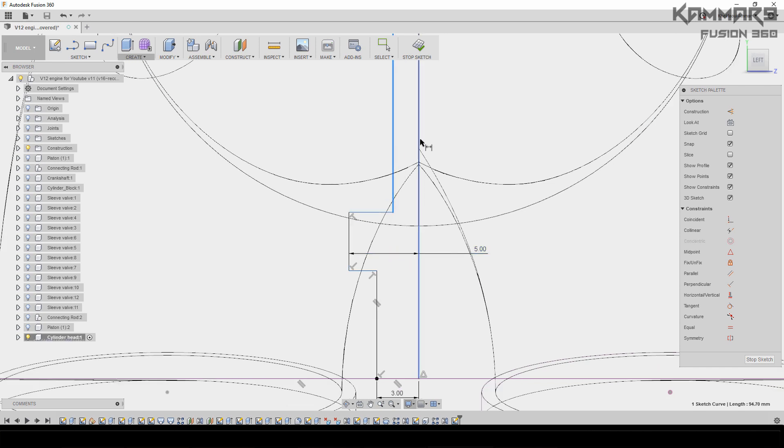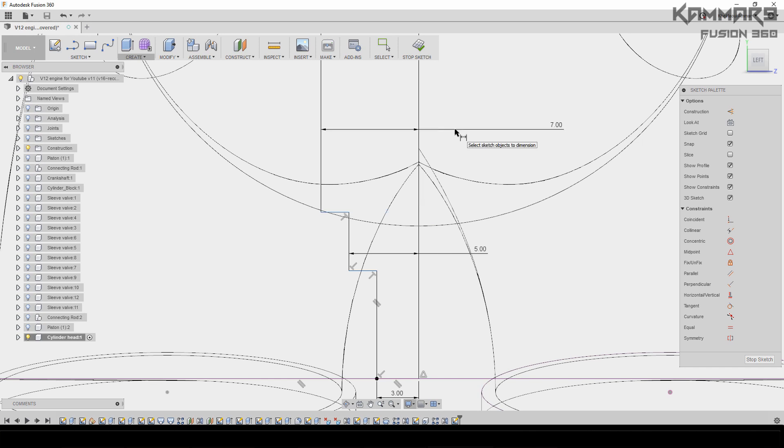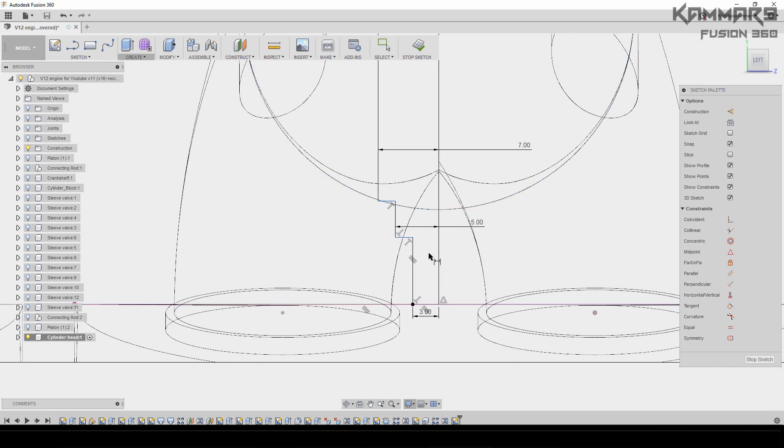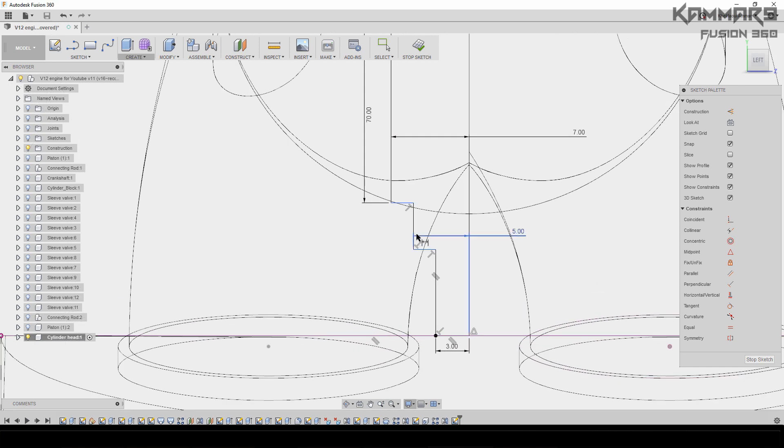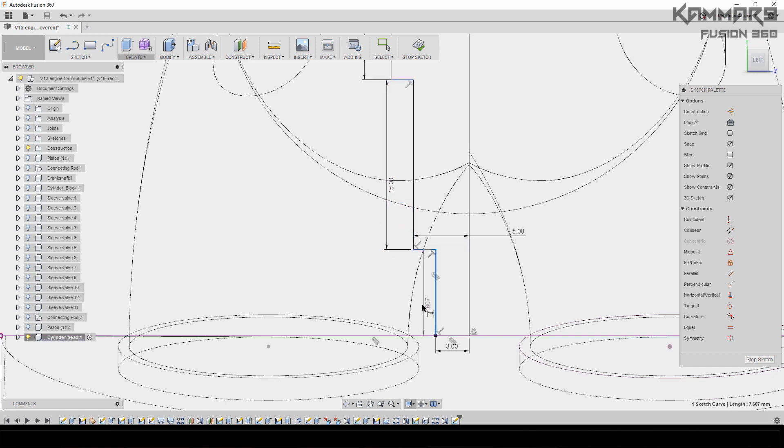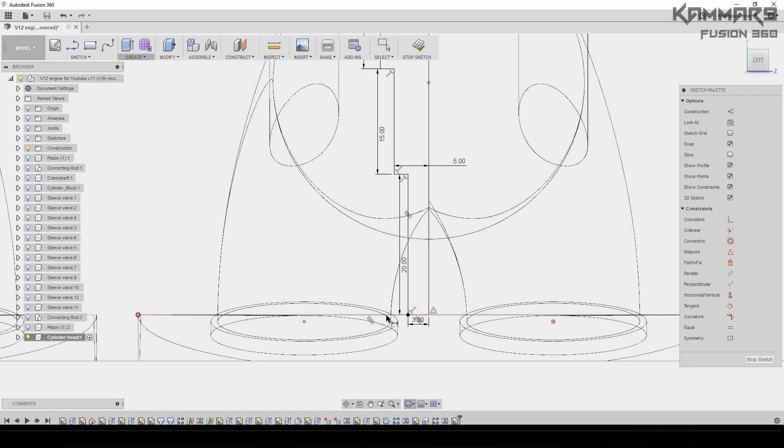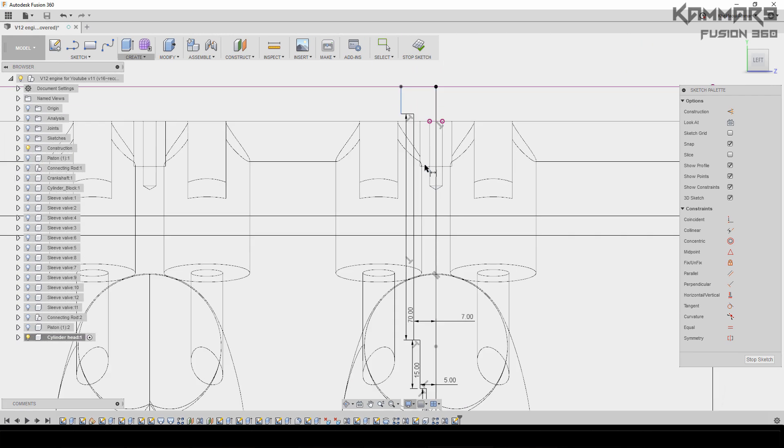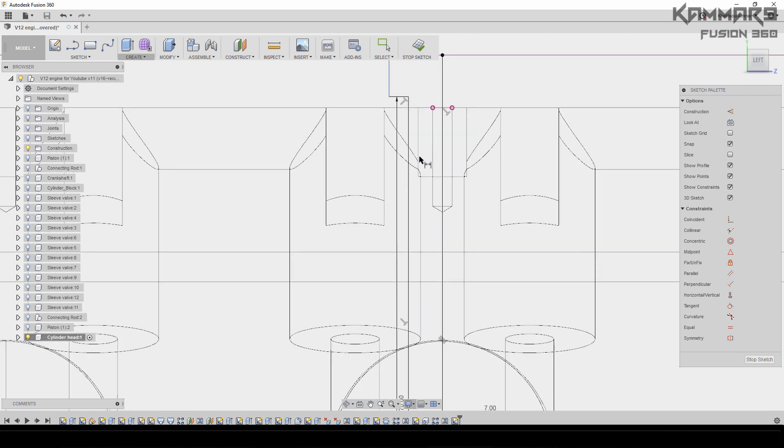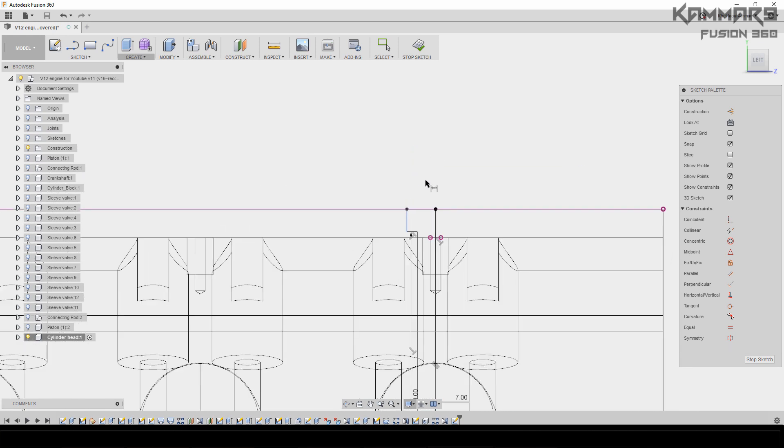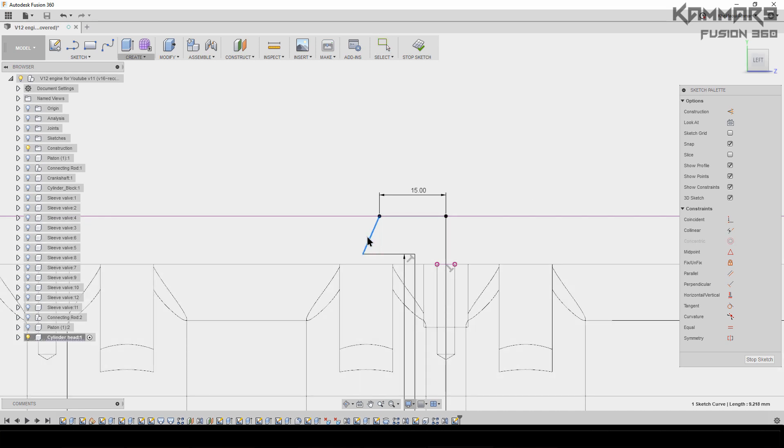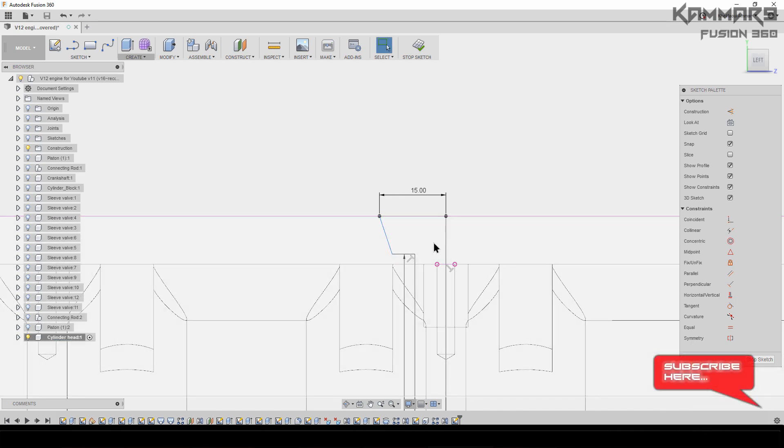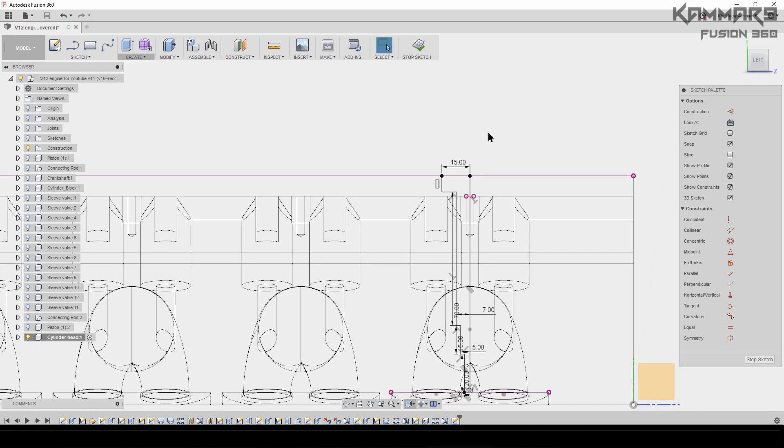The second one we have 5mm here. And here we have 7mm. The distance here we have 70, 15, 15, and 20 here. Here we have 15. Then this one is not vertical—you have to go to Vertical/Horizontal and select it, and everything is alright.